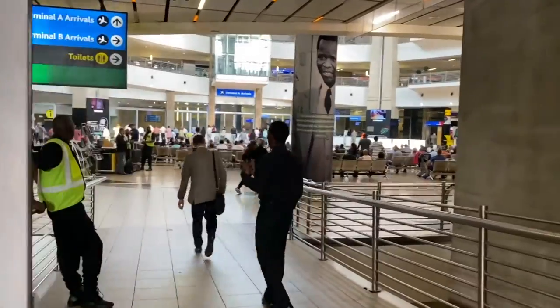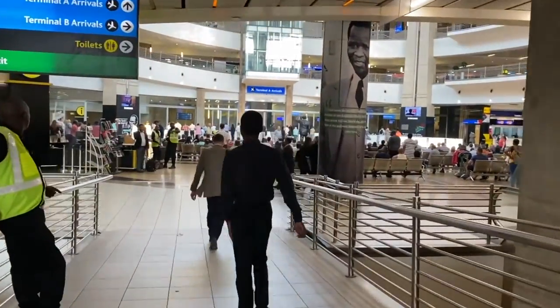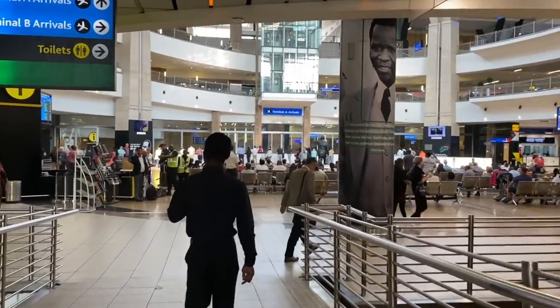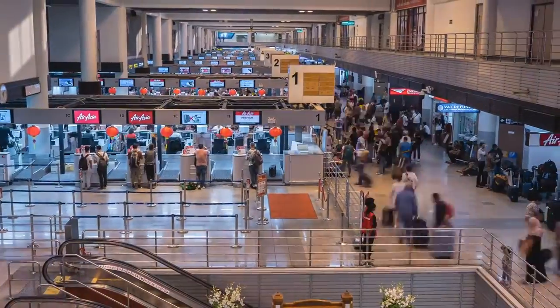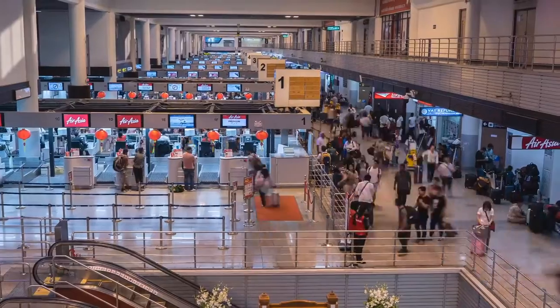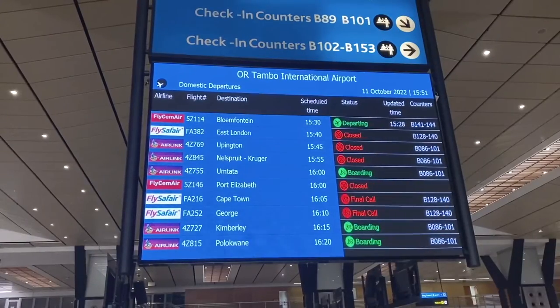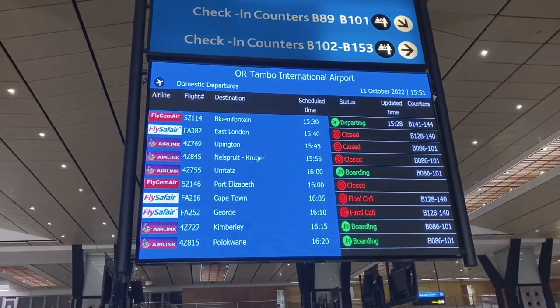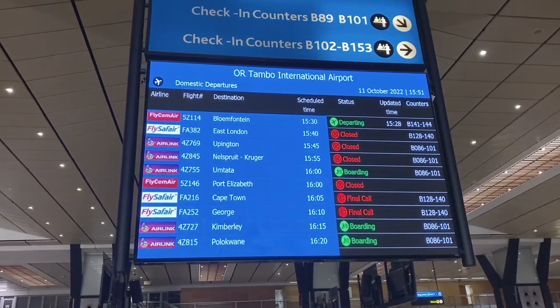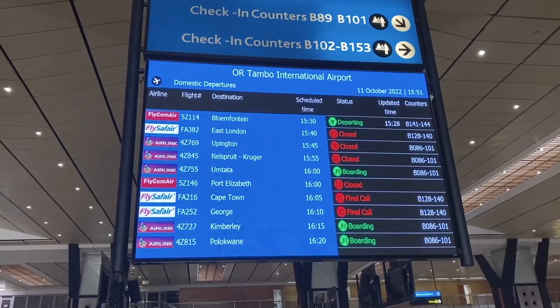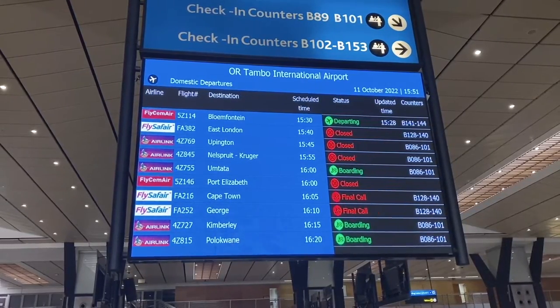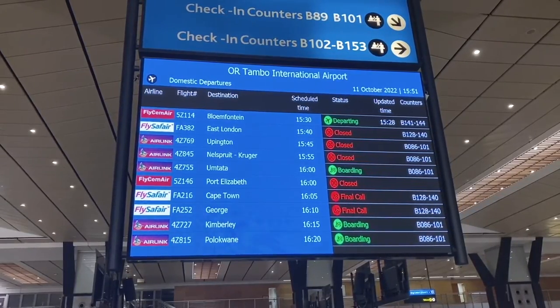Most journeys begin at the airport. Starting with the terminal building, the land side area is open to the public. Boarding screens throughout the building display relevant flight information such as arrivals, departures, delays and cancellations.